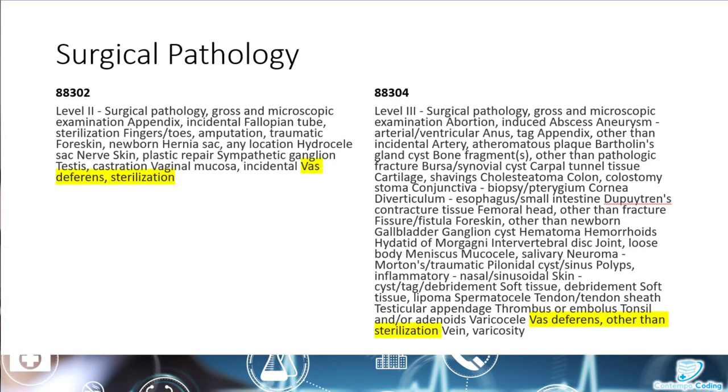Let's talk about surgical pathology. There are times when the same body specimen is covered in more than one level of surgical pathology. For example, the vas deferens is in both 88302 and 88304. Code 88302 is reported when the vas deferens specimen was taken for sterilization, and 88304 is reported when the vas deferens specimen is taken for any reason other than sterilization. You have to pay attention to not just the body part, but those additional details.